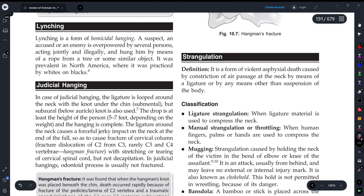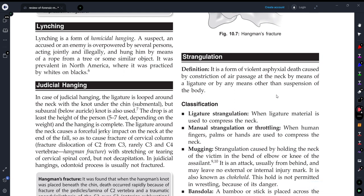Hey guys, once again welcome back to my YouTube channel Medicure Buddy. In today's video we will be discussing a very important topic which is most frequently asked in FMTK examination as a short note type question, and that is judicial hanging.